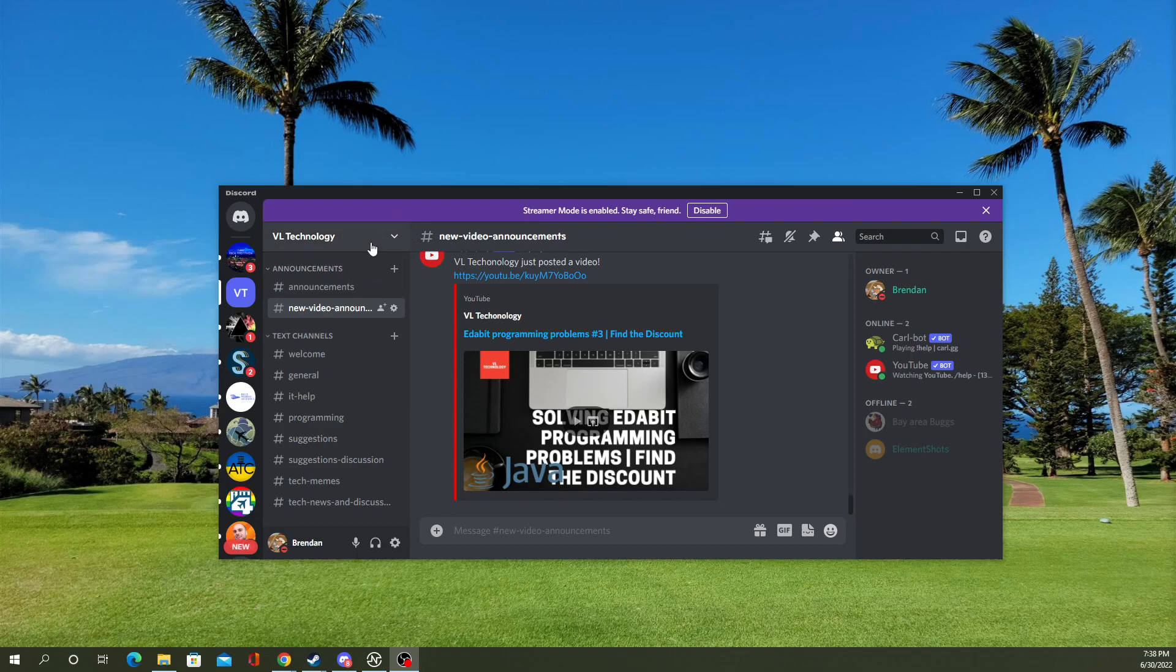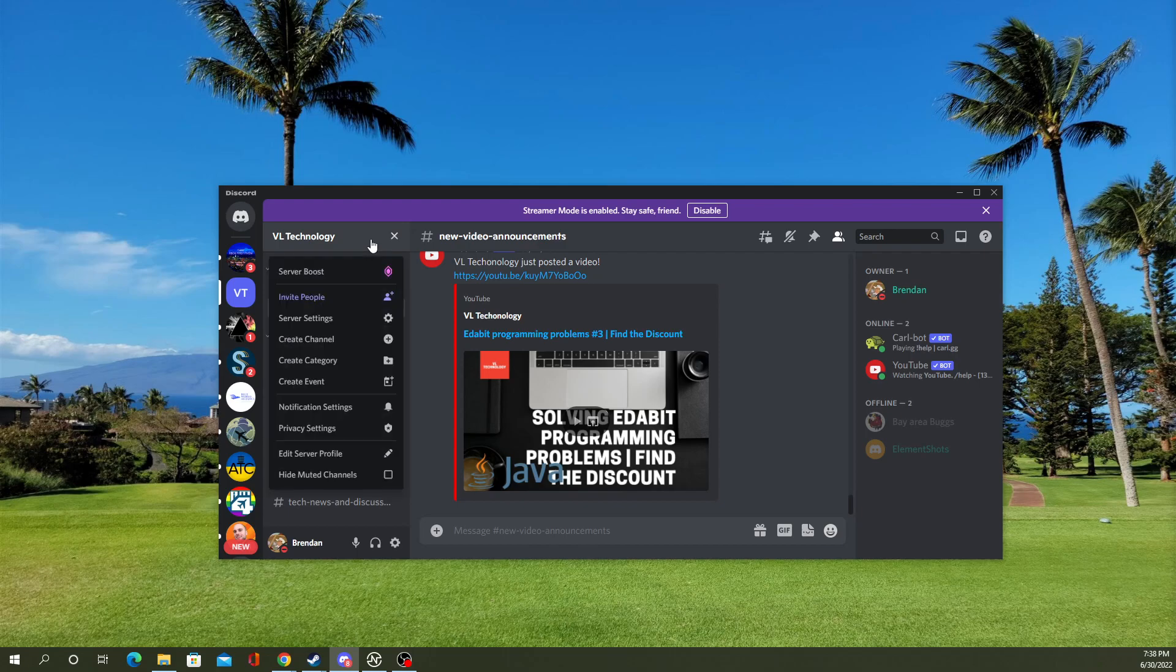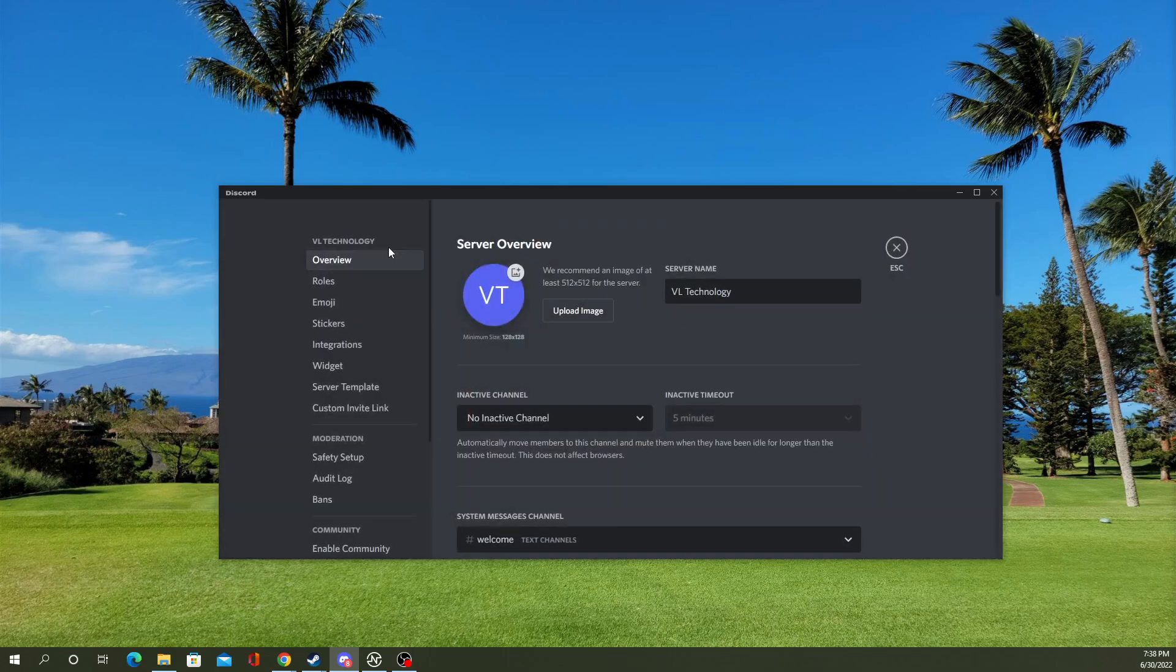We have fun talks here and all kinds of good stuff. Anyway, server settings, overview, and this little box here, inactive channel.